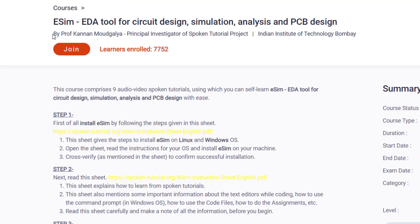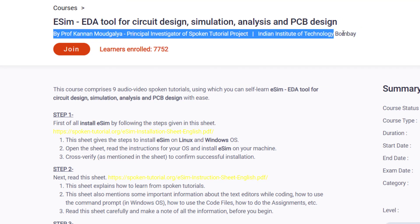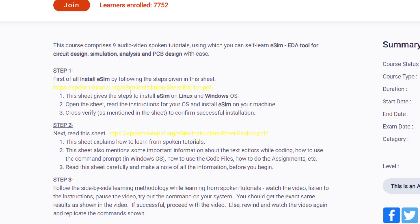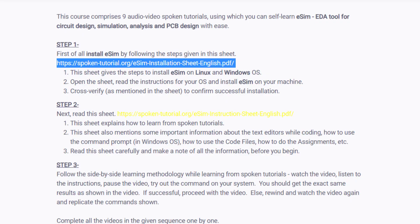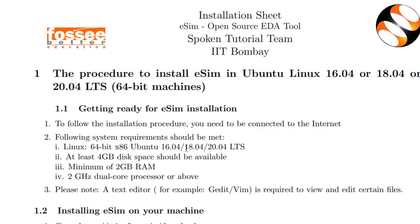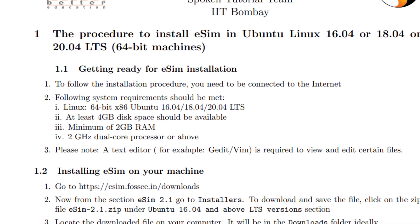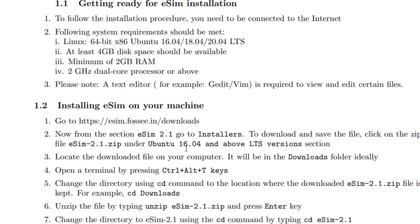This course is delivered by Professor Khanan Mangolia, who is a professor at IIT Bombay. First of all, you have to install eSim by following the given sheets. By clicking on the provided link, you will get a PDF, and in this PDF everything is mentioned about how you can install eSim EDA2.